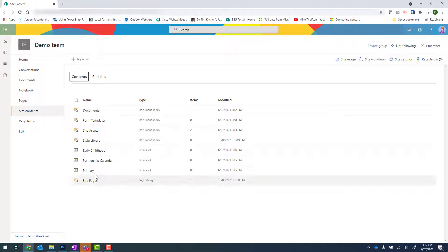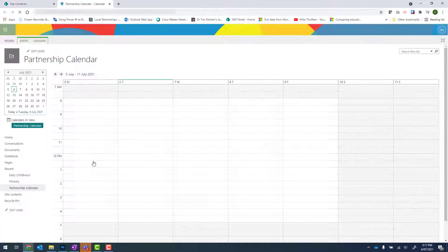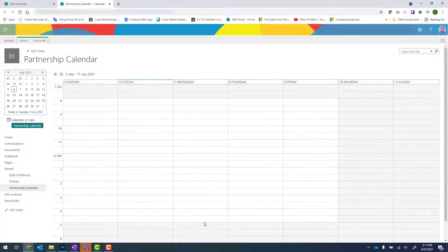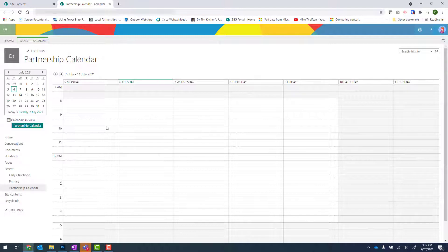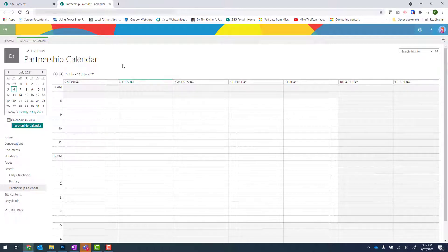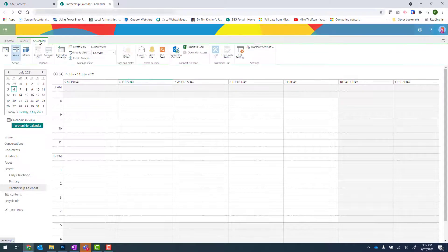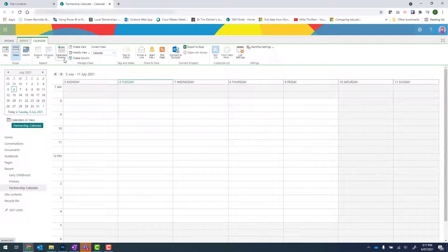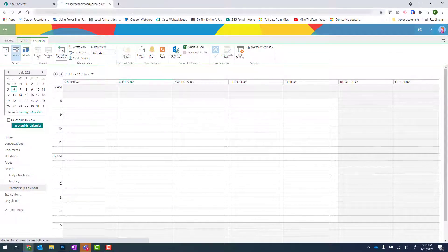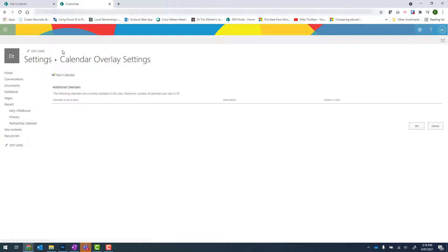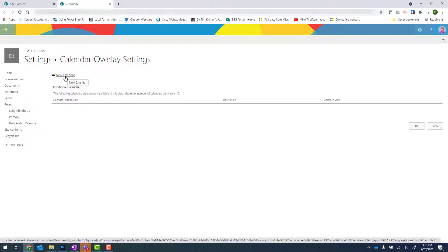Now when I click onto one of my calendars, it shows in a week view. This partnership calendar is my parent calendar. And to add additional calendars to it, I need to click onto the calendar tab at the top and then go to calendars overlay. Once there, if I bring my mouse down, I've got the new calendar link. And this is what I can use to add those new calendars to this view.